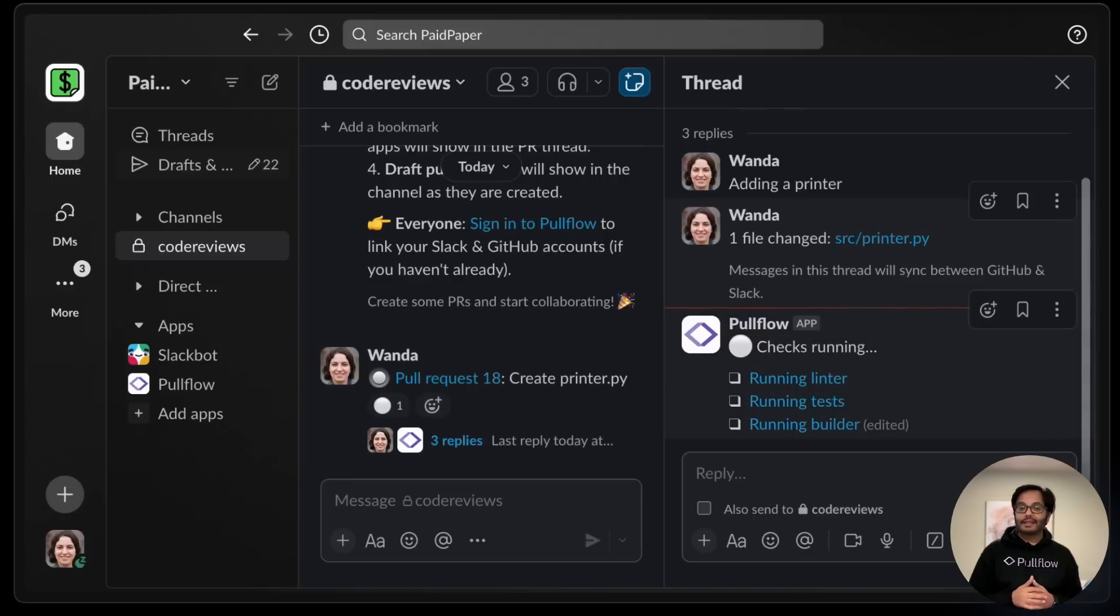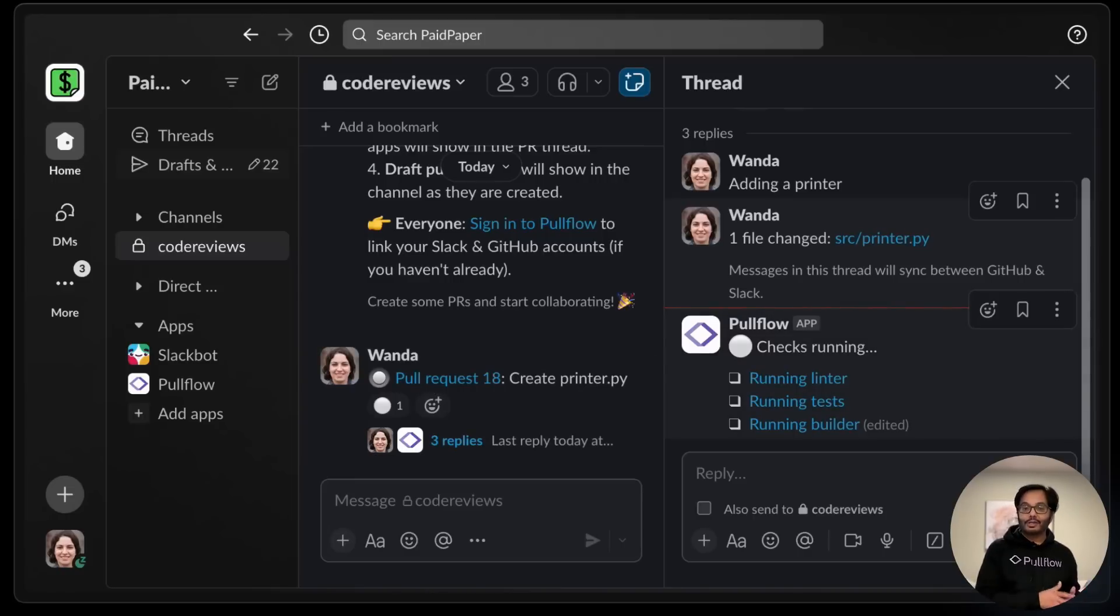And everything that happens in the thread synchronizes back to GitHub and VS Code. This way, you can forget about tools and collaborate from wherever you are.